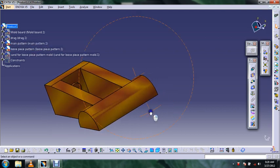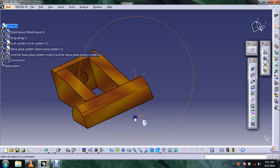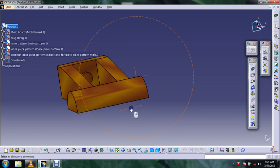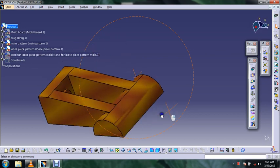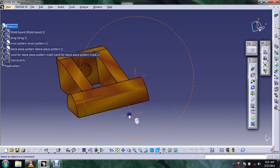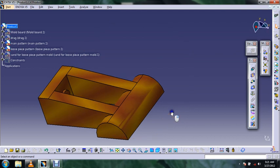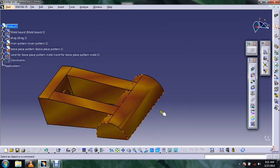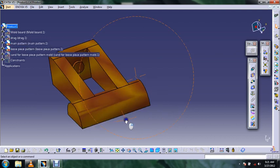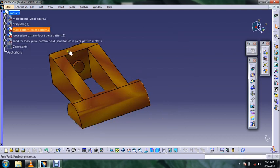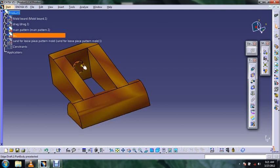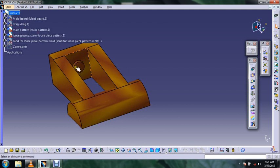To resolve this problem, we'll divide this pattern into two parts: the main pattern and the loose piece pattern. The part that causes obstruction is known as the loose piece pattern.